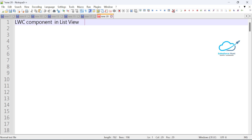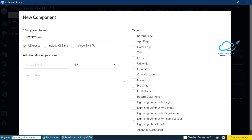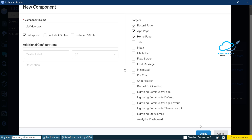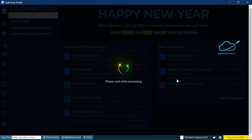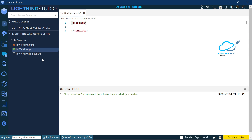First of all you have to login into your org. I just logged in and you can see this one. We can follow the step-by-step guide in this video. Now here you can see Step 1: create a Lightning Web Component. You can create any component as you want, but let me create a new component here. I am creating this new component 'listViewLWC', exposed to the record page, app page, and home page. Let me deploy this component and once deployed you will see the newly created component.